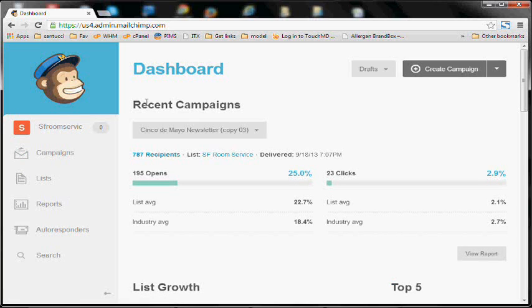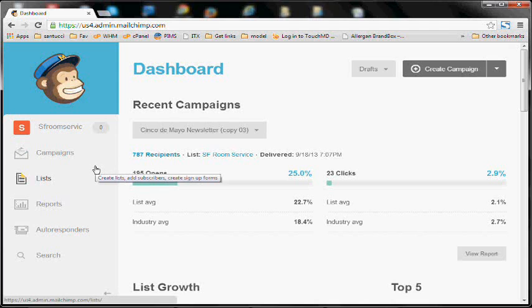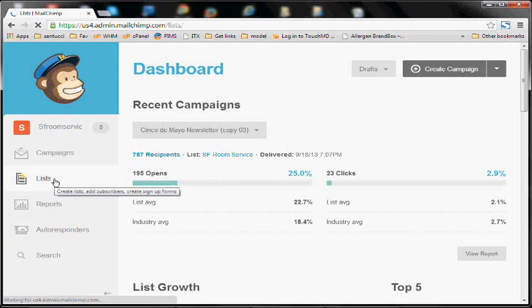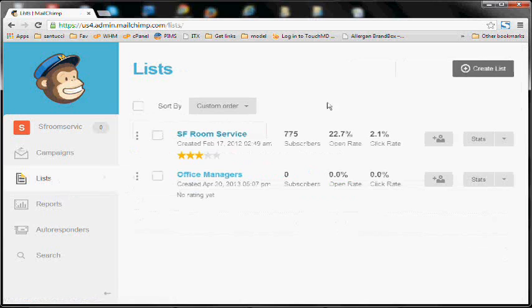Now once you log in, you're going to be brought to the dashboard. You may be presented with some other options if it's the first login, but ultimately what you're going to need to do is click this list option and create a new list.